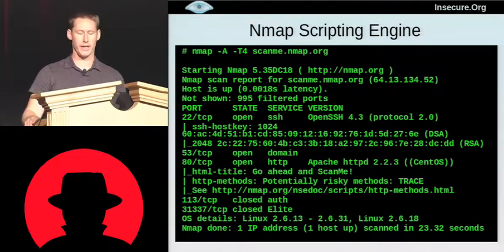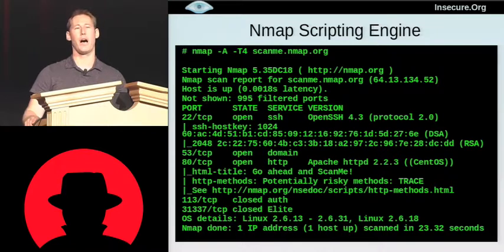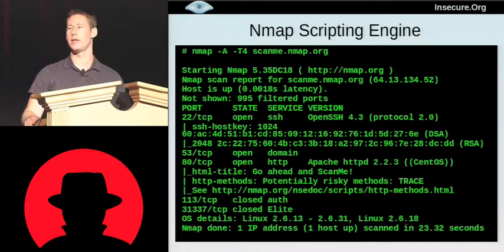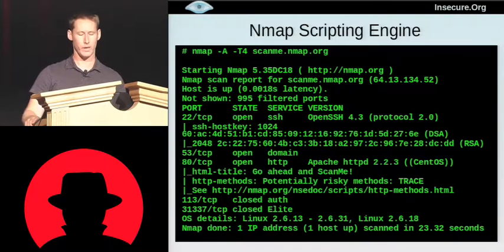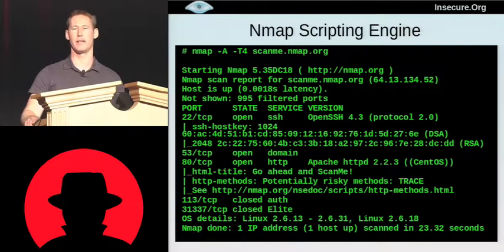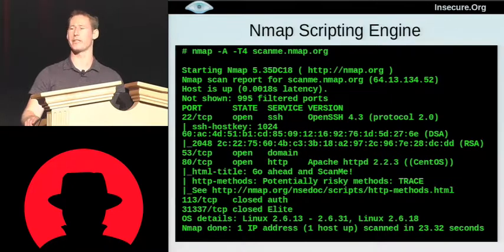I actually find SSH host key more useful as a unique identification for a host not related to its IP address. For example, I may scan a machine and want to interrogate it further the next day, but it might have moved to a different IP address via DHCP. With SSH host key, you can scan the network again, find the machine with the same host key, and know it's the same one. Similarly, if several machines look identically configured, SSH host key lets you check if they share the same key — indicating they may be one host with multiple IP aliases.